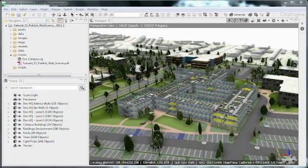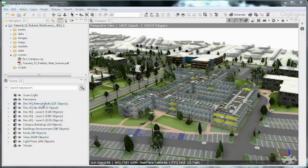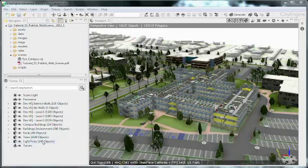First let's have a look at the tutorial scene. The layer setup of your CityEngine scene is important as it will be exported to the web scene as well.